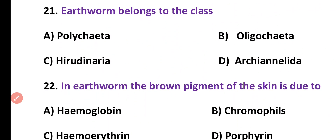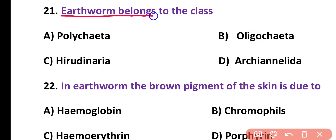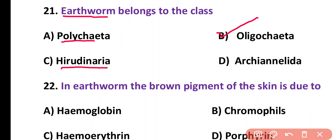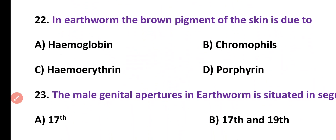Question number 21. Earthworm belongs to the class: Polychaeta, Oligochaeta, Hirudinaria, or Archaeannelida. Correct answer is option B. Class Oligochaeta of phylum Annelida contains earthworm.